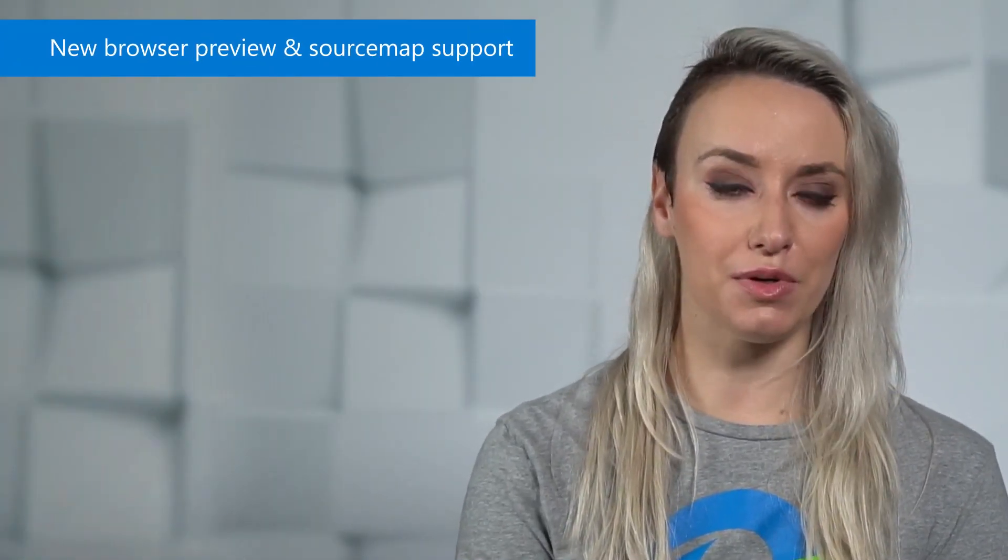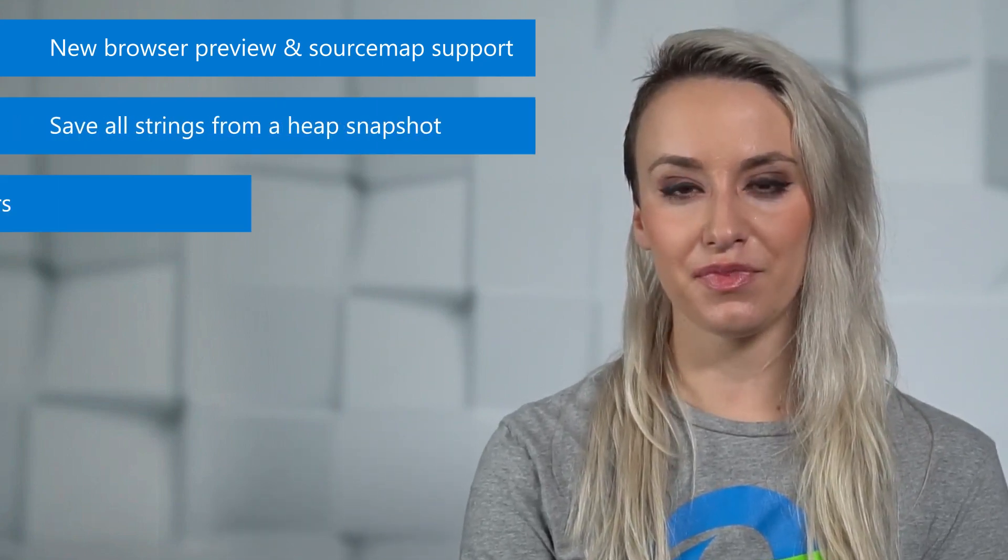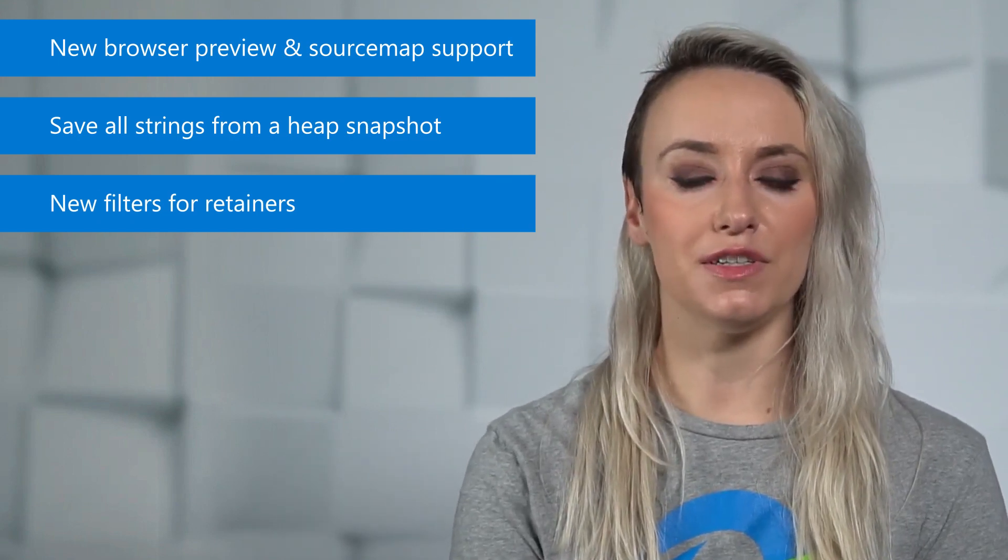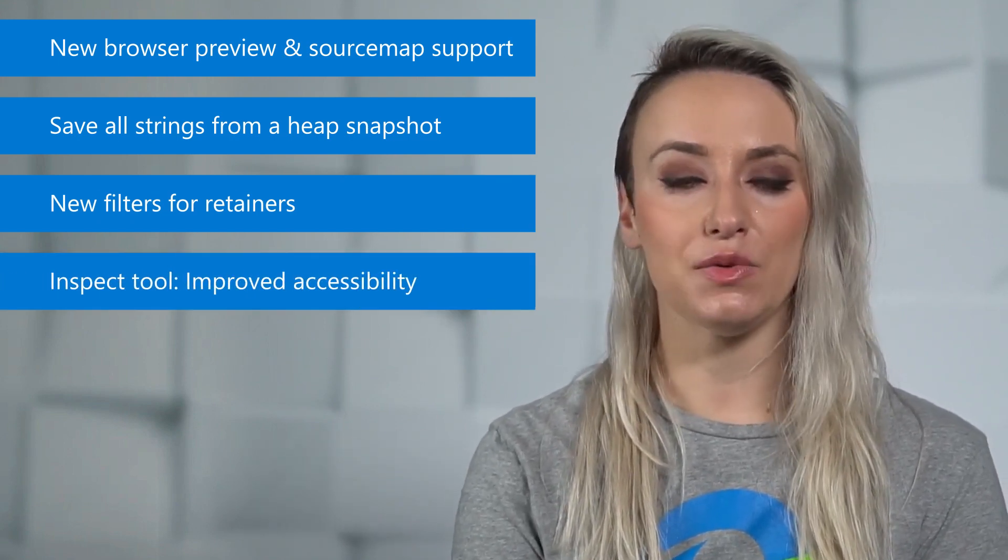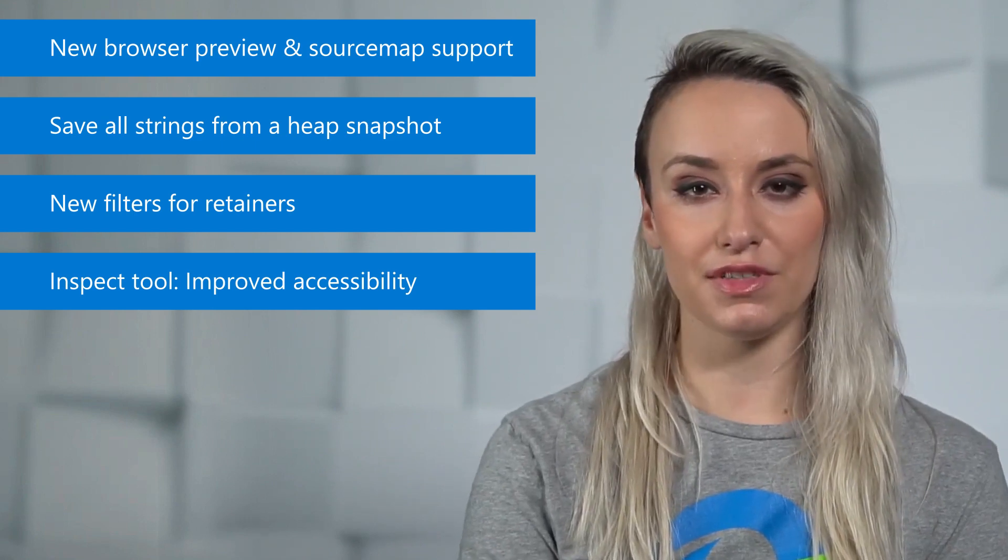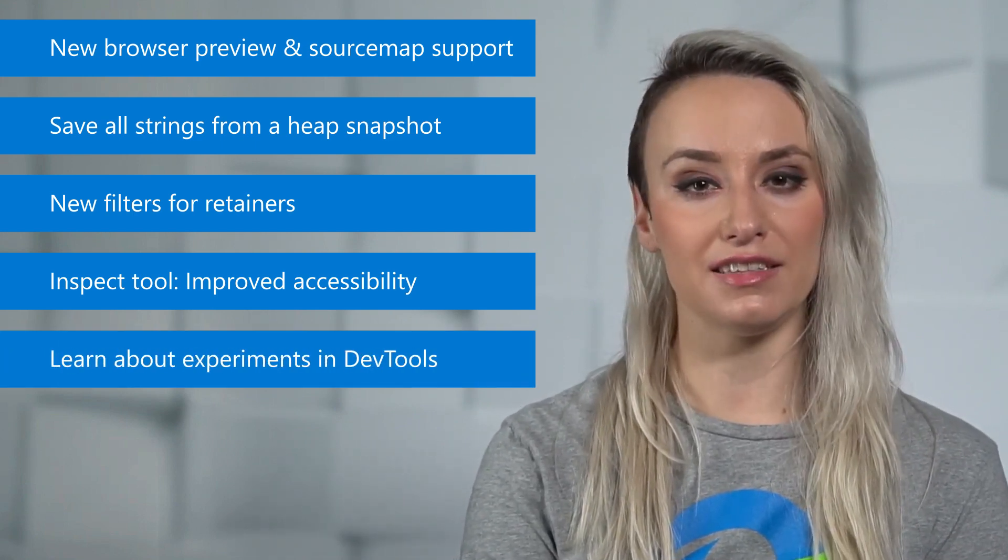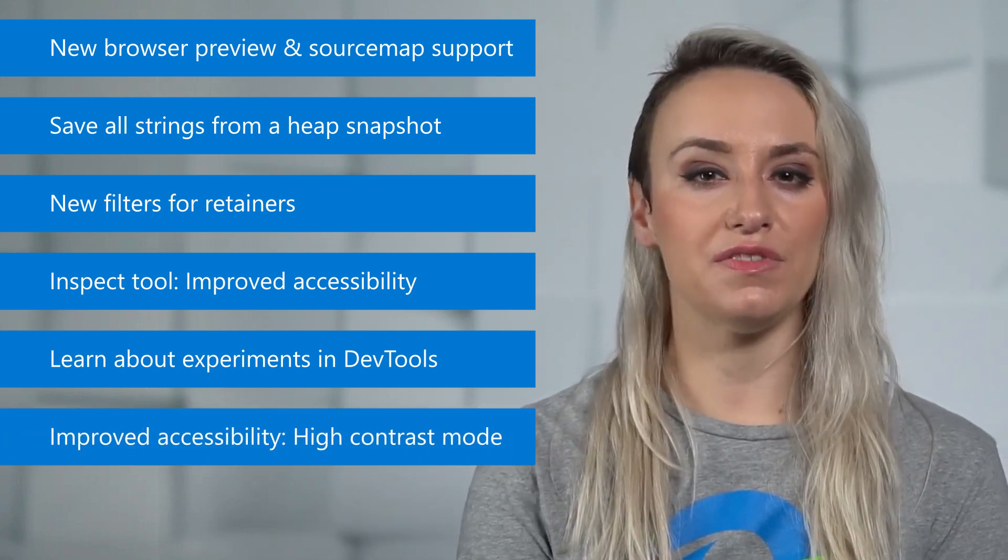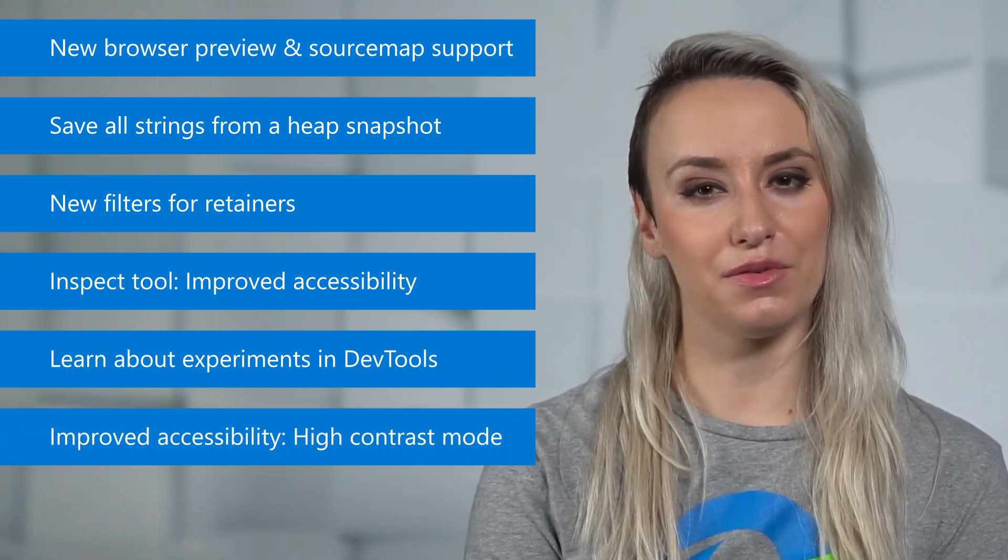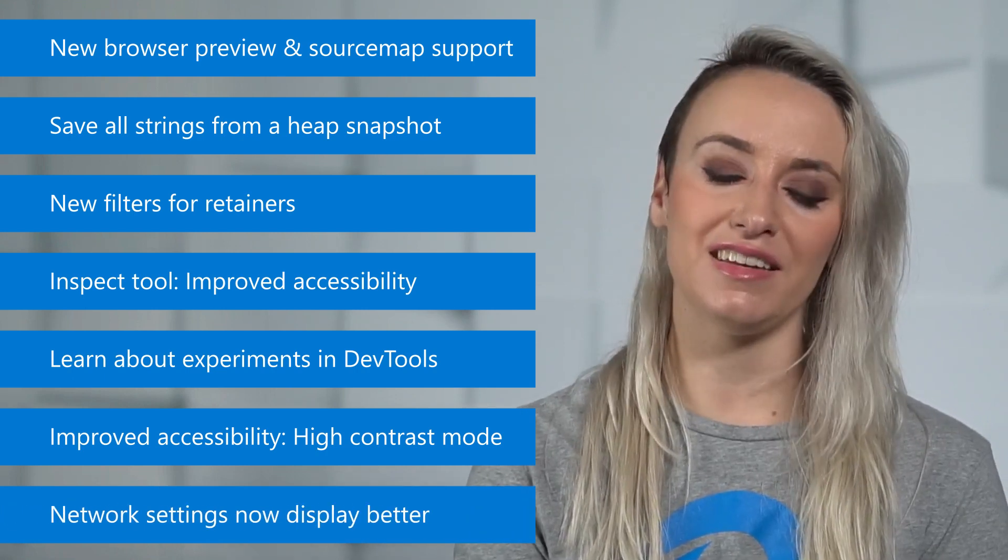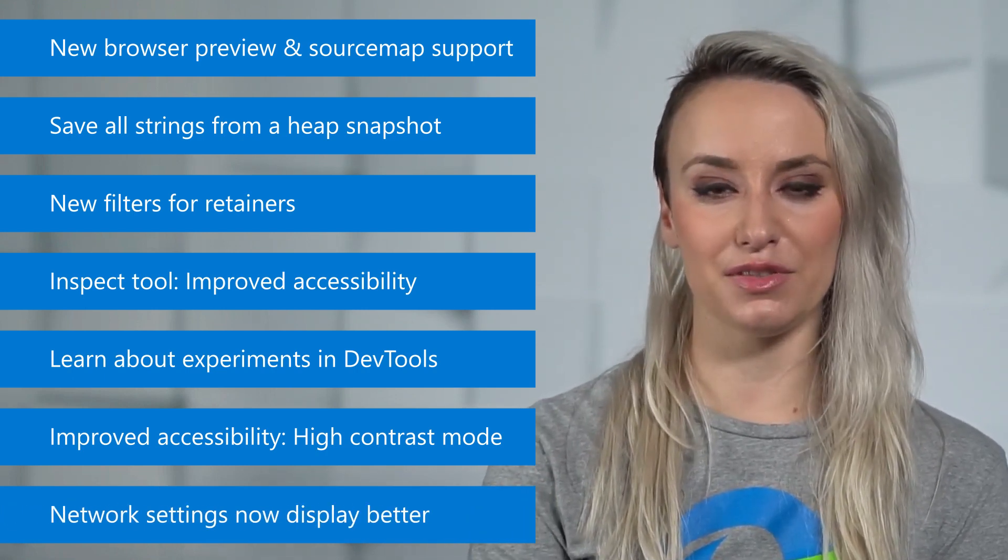In version 102 there's a new browser preview and source map support in VS Code. You can save all strings from a heap snapshot to a JSON file. The memory tool has new filters for retainers. The inspect tool's accessibility has been improved. You can learn about experiments in dev tools from settings. We've improved the accessibility of the dev tools in high contrast mode. And finally, network settings now display better in narrow layouts.